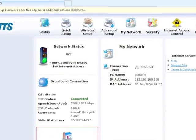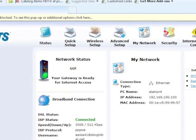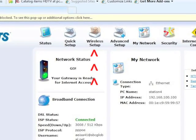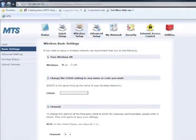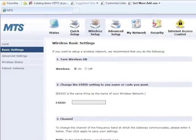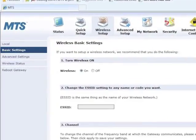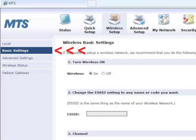The modem's home screen appears. Select Wireless Setup from the menu at the top. In the next screen, select Basic Settings from the menu on the left.